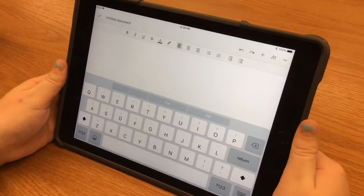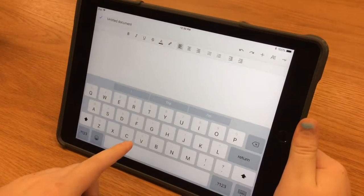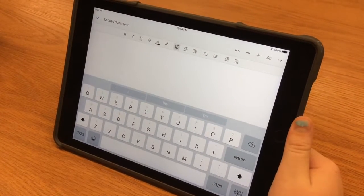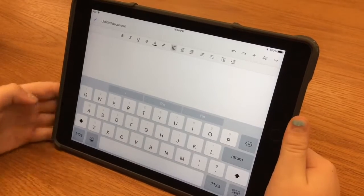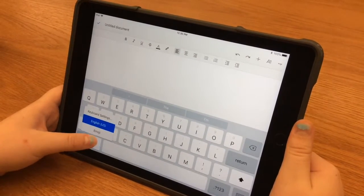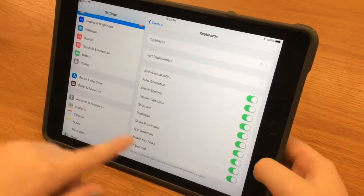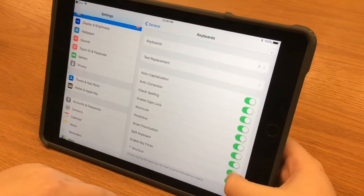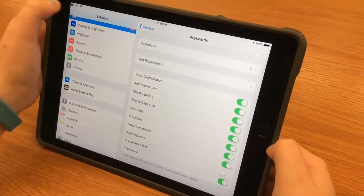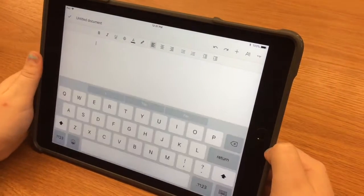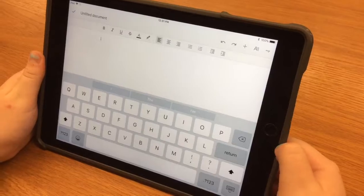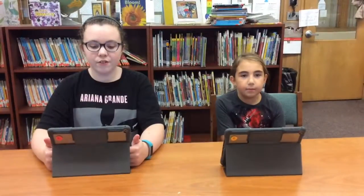So we're going to show you how to get rid of all of these numbers and letters. First, you hold down the emoji button and go up to Keyboard Settings. Then, where it says enable keyflix, you are going to turn that off. And then when you go back to Google Docs, your keyboard will be the way it was before. So that is how you disable keyflix in the new iOS update. Thanks for watching. Bye.